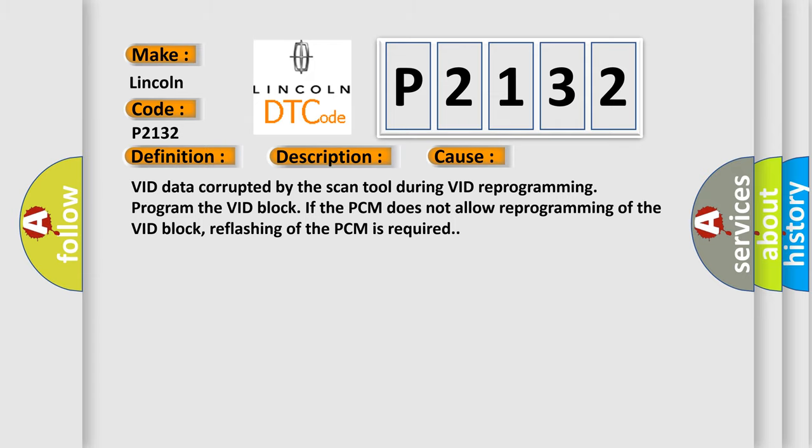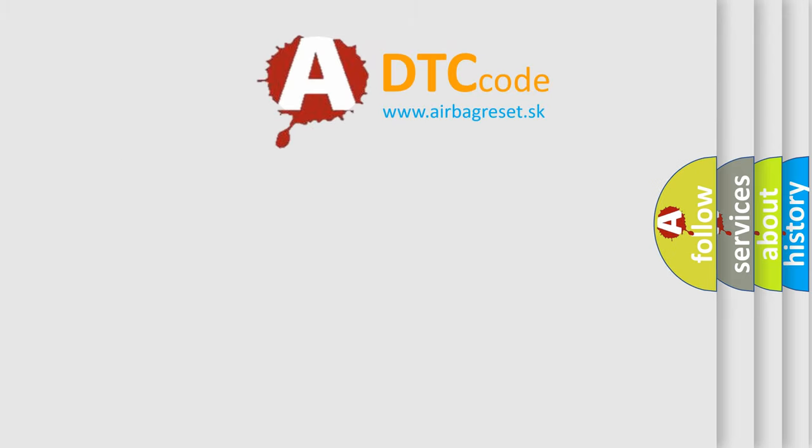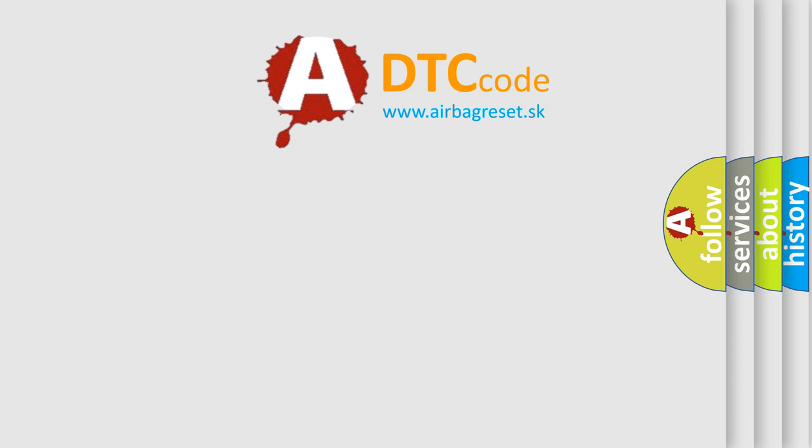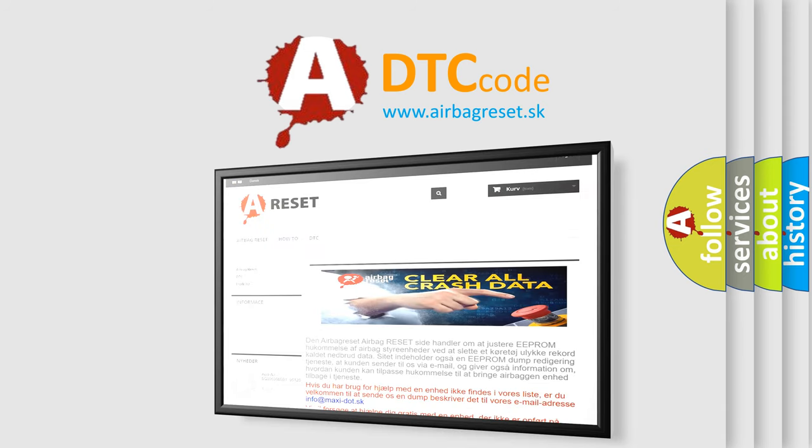The Airbag Reset website aims to provide information in 52 languages. Thank you for your attention and stay tuned for the next video.